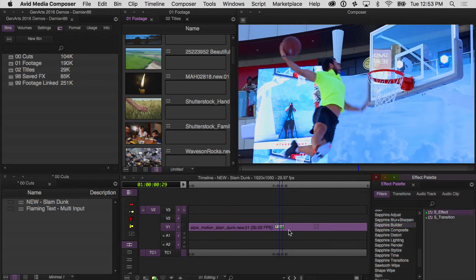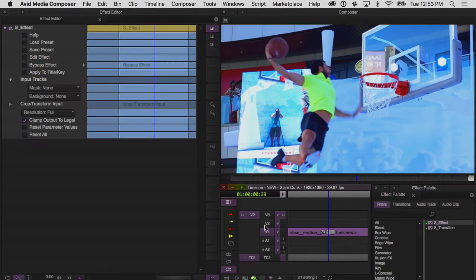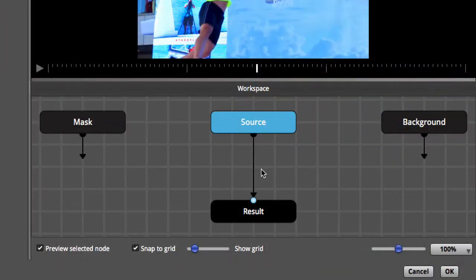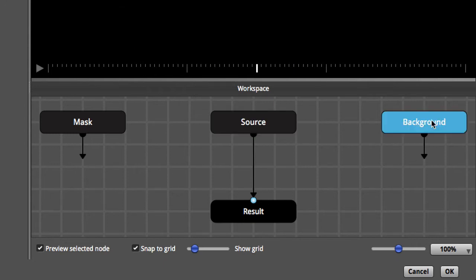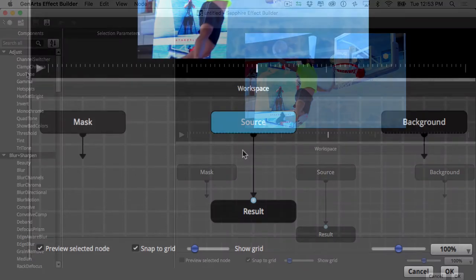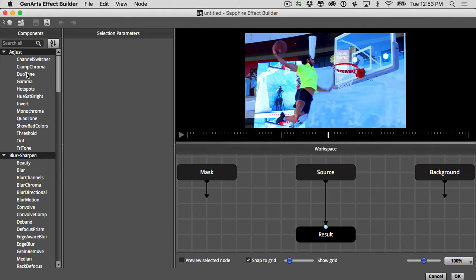The Sapphire Effect Builder is easily the most powerful tool in the Generate Sapphire toolset. It enables you to combine multiple effects into one and create your own special effects or tools that you use in your day-to-day work. Additionally, the builder allows you to input two different clips from different tracks in your timeline that you can use as either a background or a mask for the effect that you're creating. By the time you're done watching this video, you should have a working knowledge of the builder and what it's capable of so that you can easily implement it in your daily work.